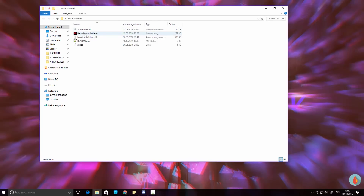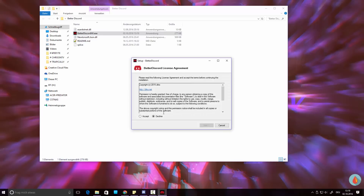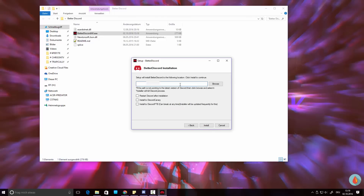Go to BetterDiscordInstaller.exe and open it. There is a short license agreement — this is made by jixx.net. Hit Accept, then Next. You'll see path options; you pretty much don't need to change this. It's only relevant if you have a custom Discord installation. If you installed Discord normally, just check 'restart Discord after installation' and hit Install.